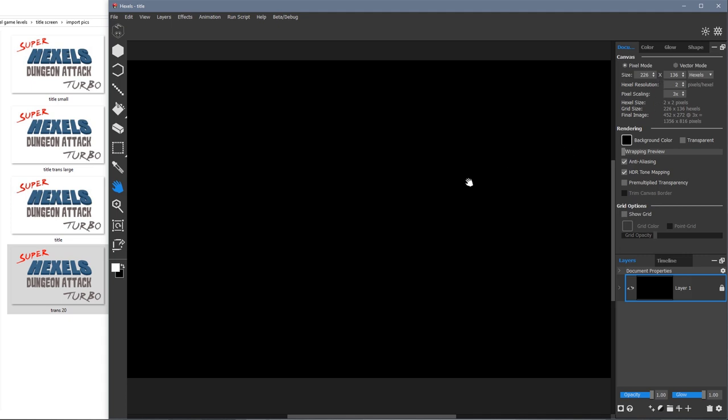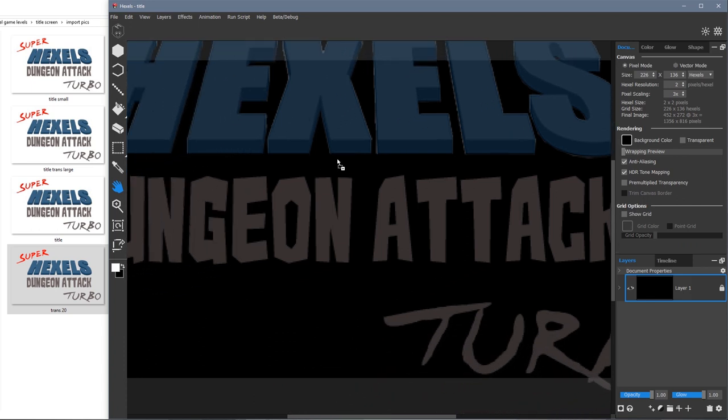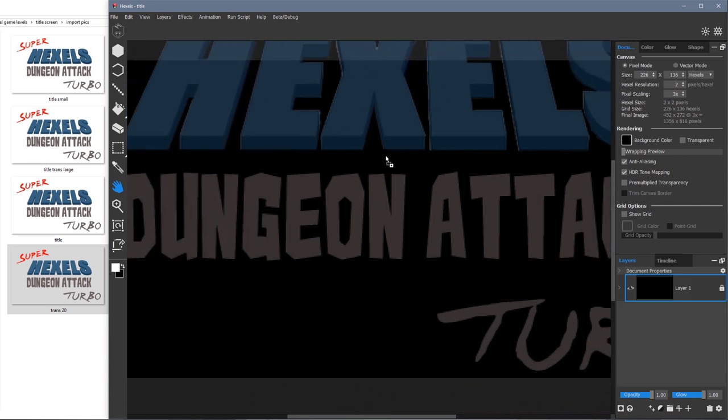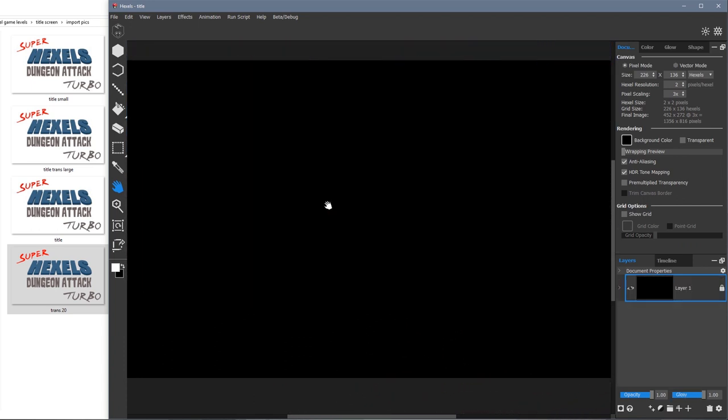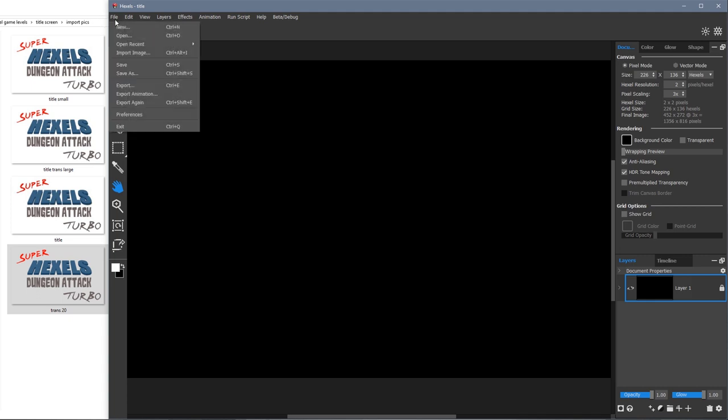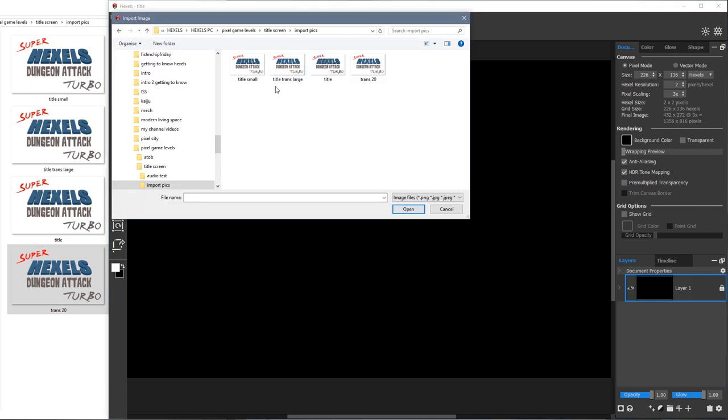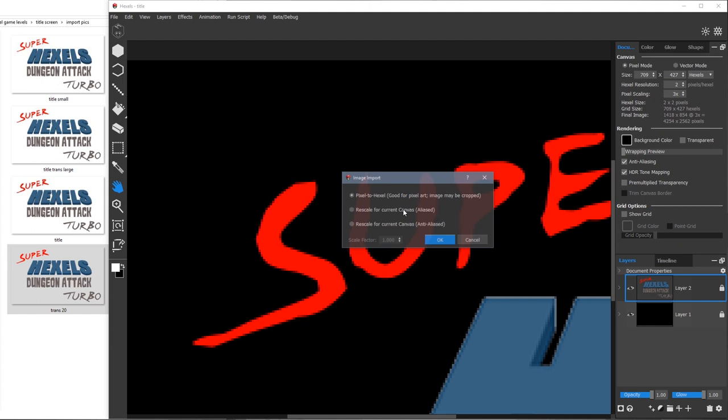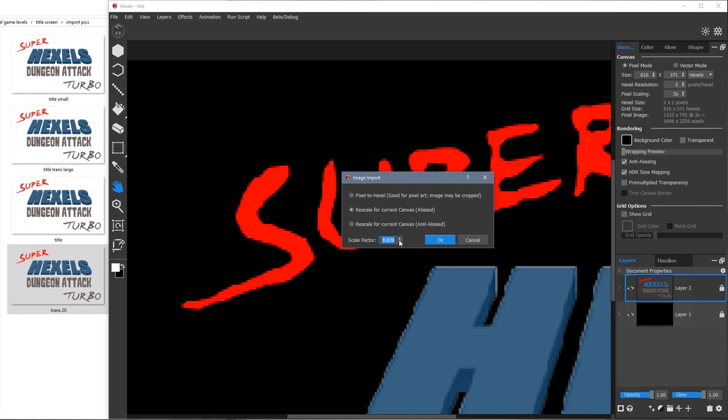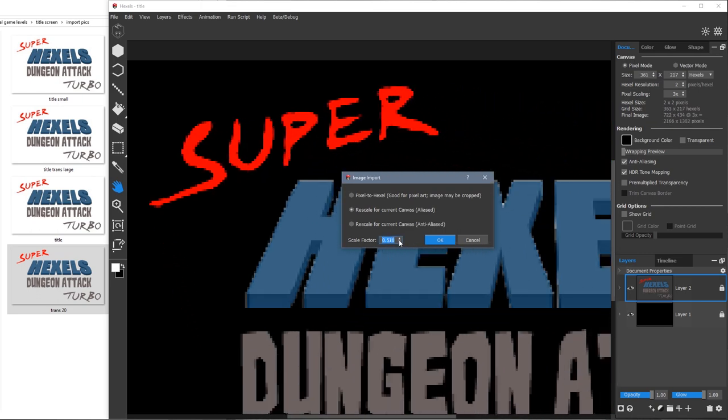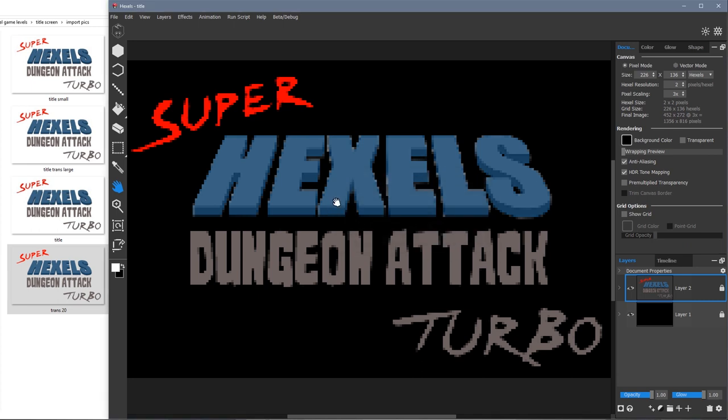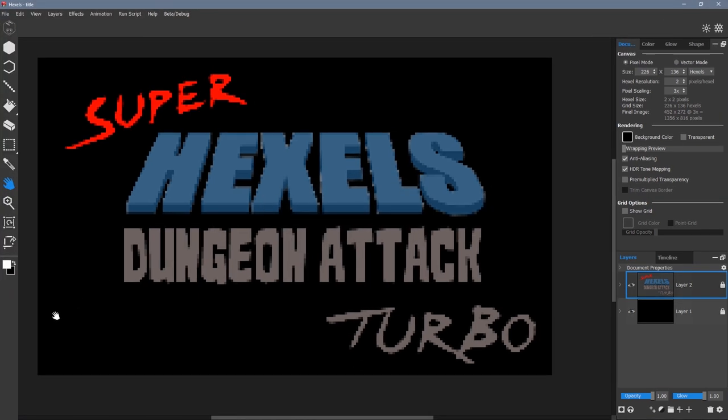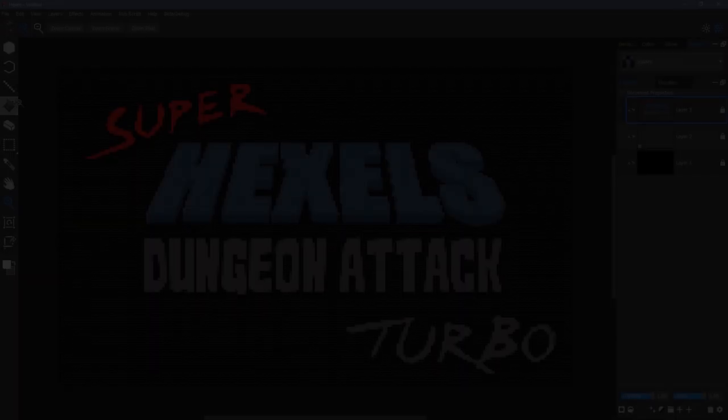Because I'm aiming for a low res pixel style, you can see when I drag my image onto the canvas it is too big. So instead I'm going to go to file, import image and select my file there. Here I can choose rescale for current canvas, aliased. Aliased means the edges will remain pixelated and not be smoothed out. Here I'm rescaling the image back to the canvas size I originally started with, 226 by 136.